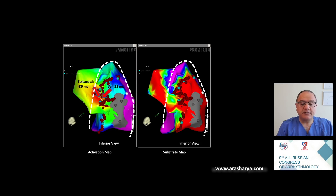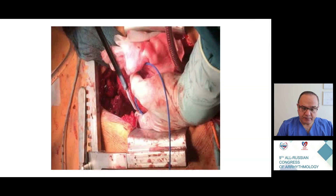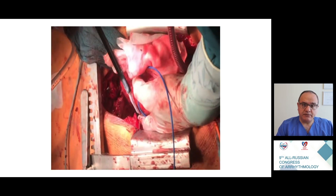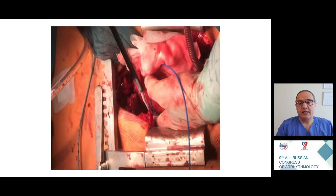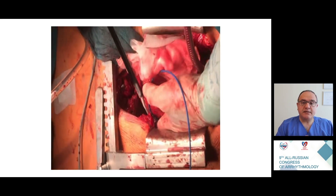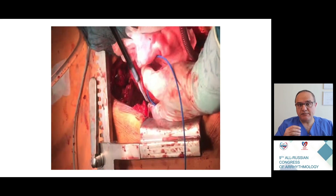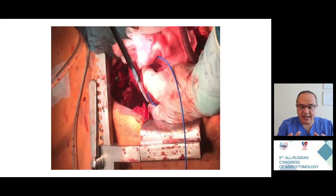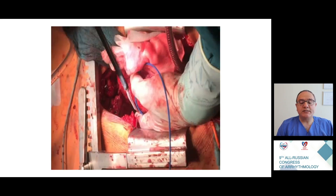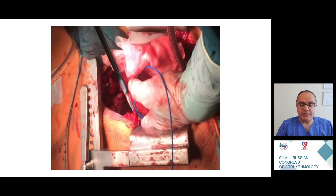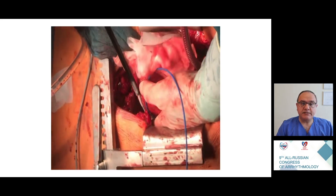Sometimes adhesions are so massive and the number of bypass grafts inside the epicardial space makes it impossible to access either interventionally or via epicardial window. In very rare cases we may need open thoracotomy and catheter ablation under direct vision. Using a simple mapping and ablation technique, we were able to ablate the VT in this patient with inferior wall myocardial infarction.